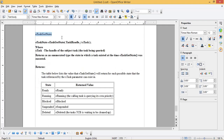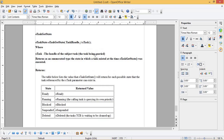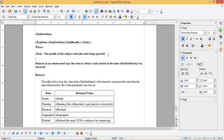eTaskGetState: this API returns the status of the task. The syntax is as shown, where xTask is the handle of the subject task — the task being queried. It returns, as an enumerated type, the state in which a task existed at the time eTaskGetState was executed. The table shown lists the value that eTaskGetState will return for each possible state that the task referenced by the xTask parameter can exist in.